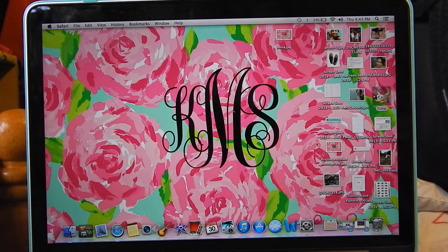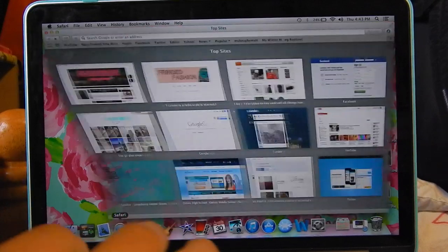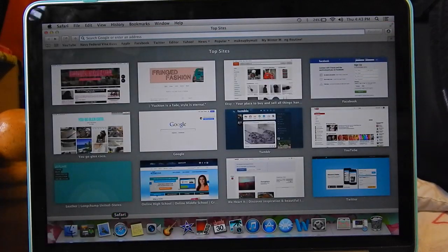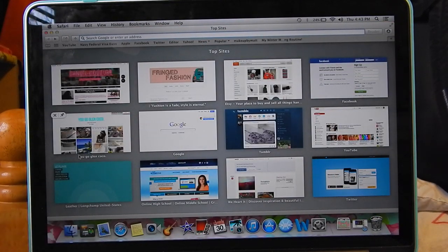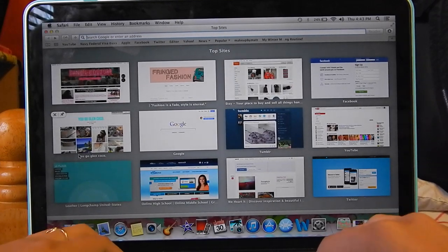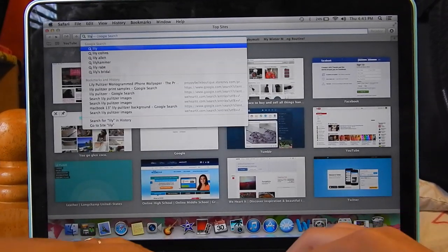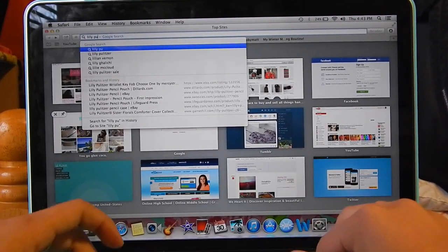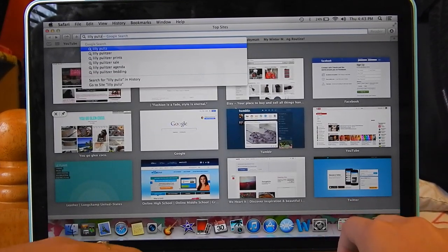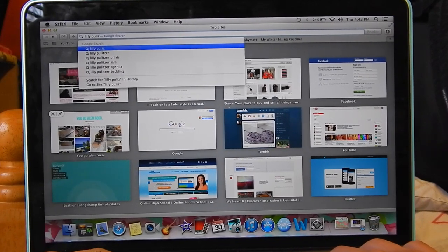First thing you're going to want to do is open up Safari, or your internet browser, whatever you have. This works on both Mac and Windows. First you want a Lily Pulitzer background, or any other background of choice that you wish to monogram. Usually people go with the Lily Pulitzer monogram, so that's what I'm doing, and that's what the one on my desktop is.